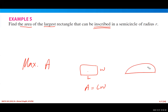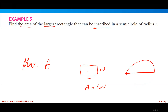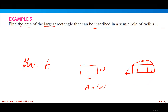We have a semicircle of radius r. The rectangle is inscribed, which means the vertices of the rectangle must be on the circumference of the semicircle, something like this. The other vertices should be on the diameter.